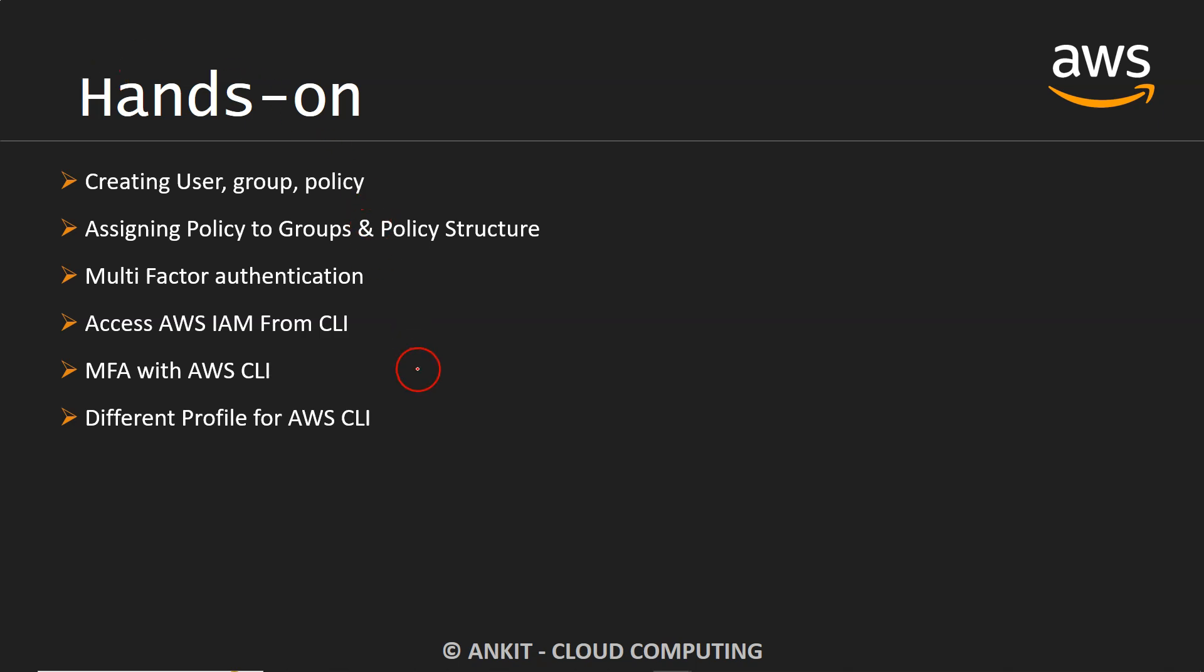Hey everyone, welcome back to my YouTube channel. In this video, we are going to discuss the different profiles for AWS CLI. When you configure AWS CLI, we didn't try to provide any particular name to individual profiles. In this video, we're going to see how one can switch between those profiles.